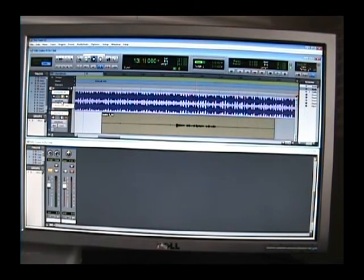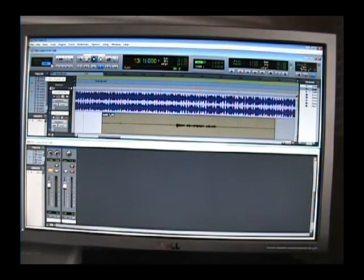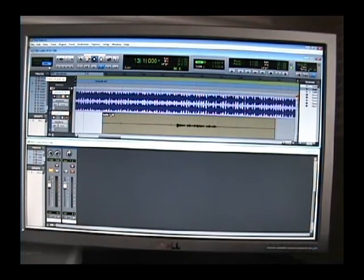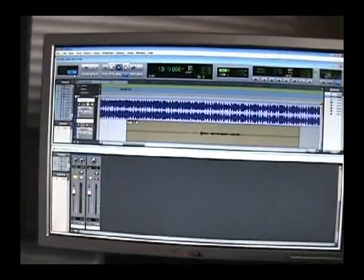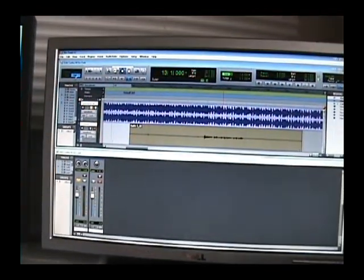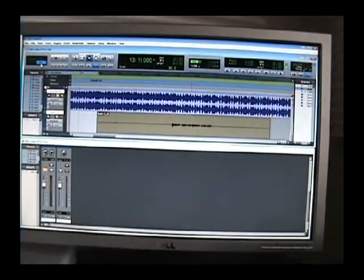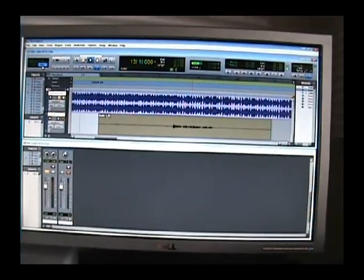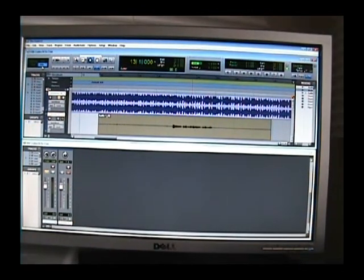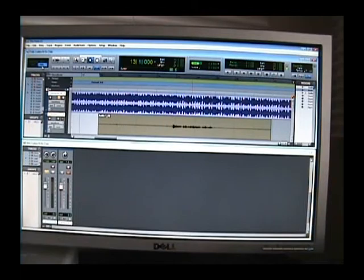First things first, I always work inside grid mode, which is up here, right up there in this area. I usually always work in grid mode, unless I'm slicing up a sample or slicing up an audio.